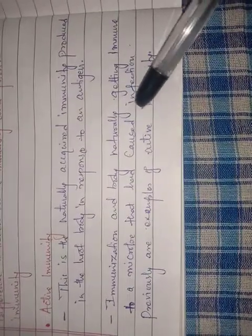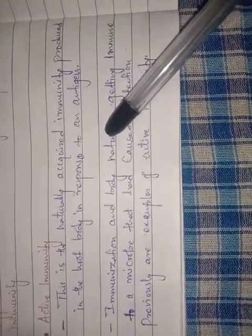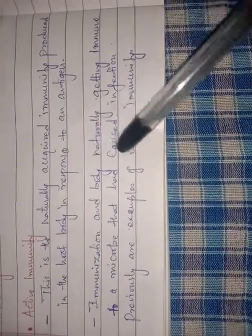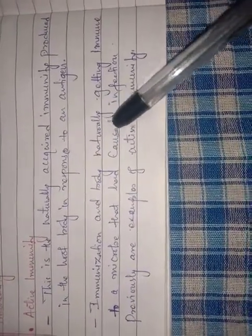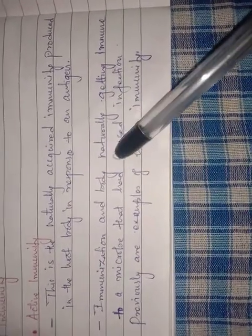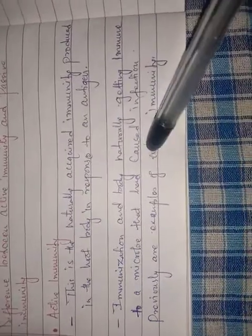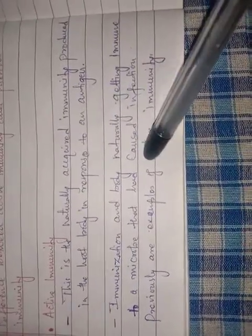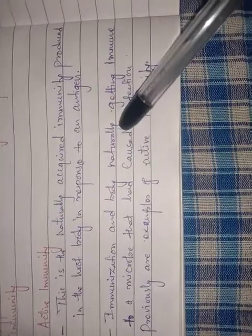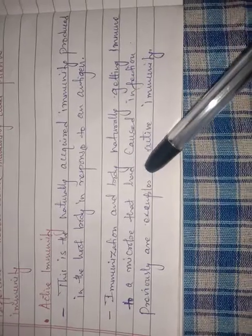Through immunization, inactive pathogens are introduced. When foreign particles or foreign antigens are present, the body produces antibodies. These antibodies are activated. When foreign particles or foreign antigens are present, active immunity occurs and the body produces antibodies effectively.